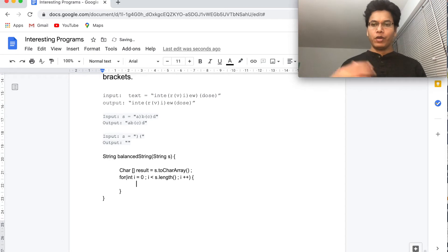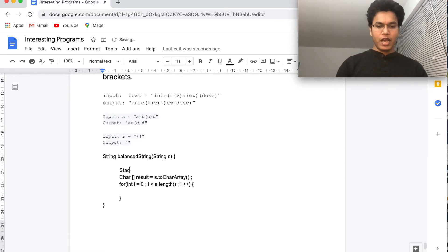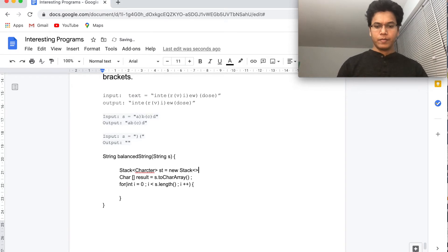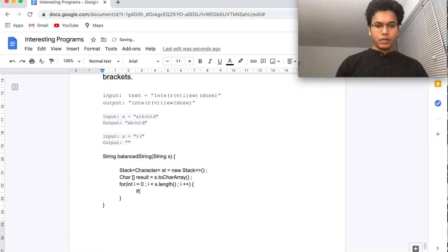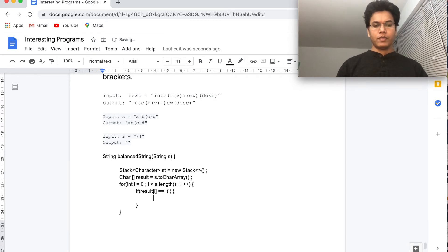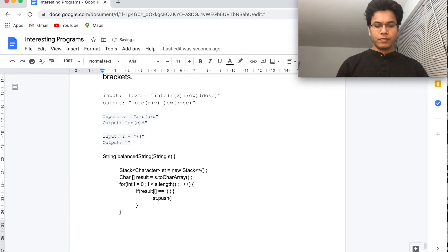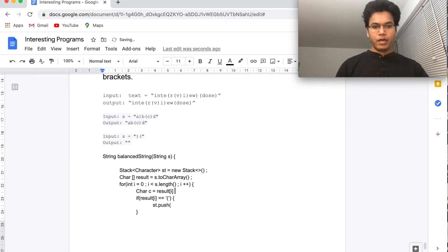We use a stack: `Stack<Integer> st = new Stack<>()`. When we see an opening bracket, we push its index to the stack. So `char c = result[i]`, and if `c` equals an opening bracket, we push `i` onto the stack — we push the index rather than the character so we can mark it later.